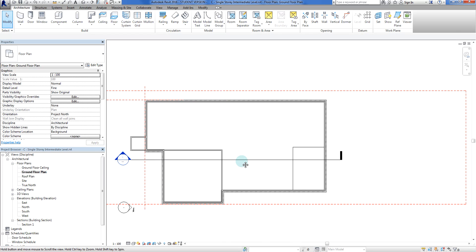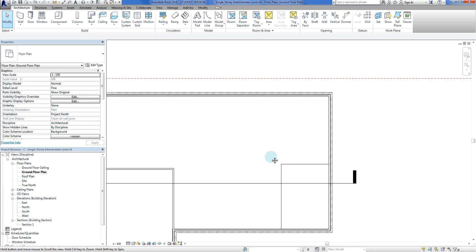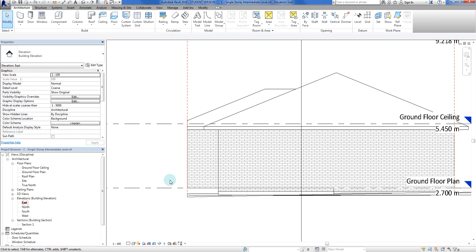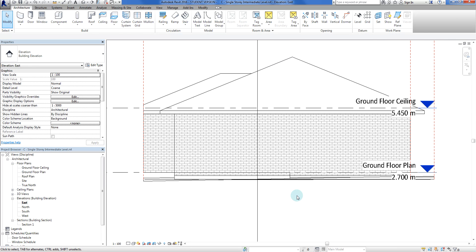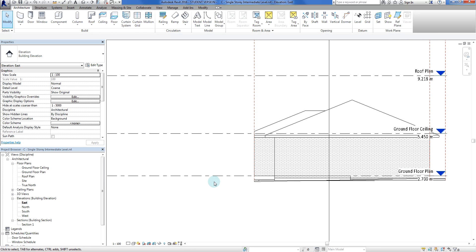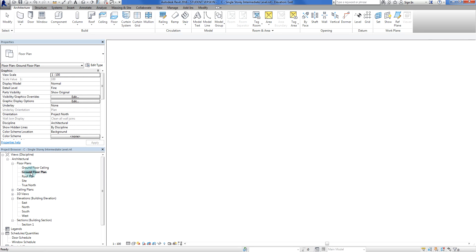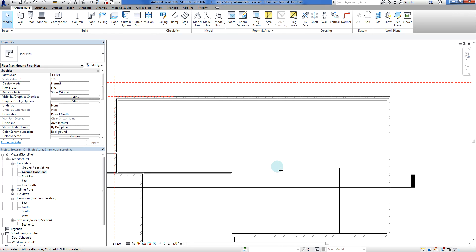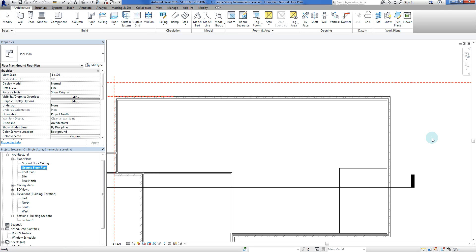The second thing we're going to do is use a building pad to achieve a similar result and see what happens. First I'm going to take a quick look at my elevation. You'll see I've only got a ground floor plan with no levels below it, but that doesn't matter - I'll show you a nifty trick. Step number one is to do a building pad.